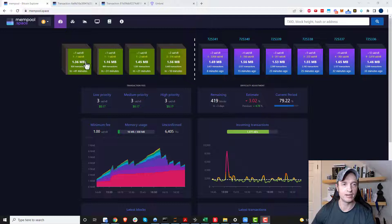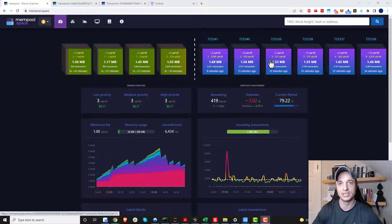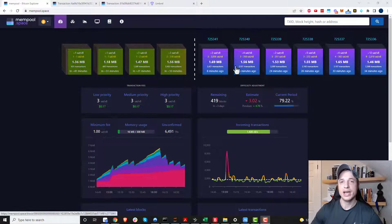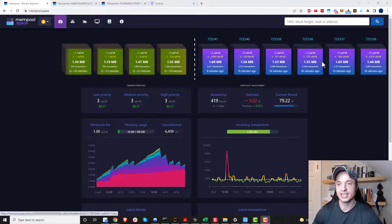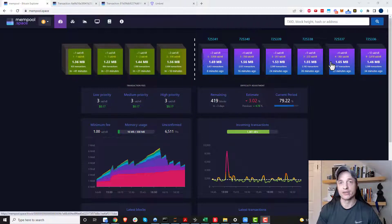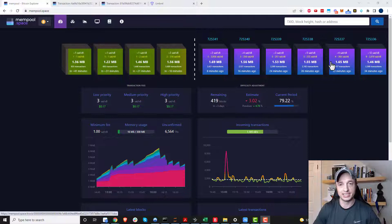This right here is the website mempool.space — link in the description below. Across the top we see the blockchain: here's each block, a chain of blocks equals a blockchain, and this is the Bitcoin blockchain. On the right-hand side the purple ones are the blocks that have been confirmed — they've already been mined by Bitcoin miners and confirmed on the blockchain.